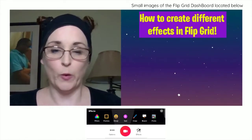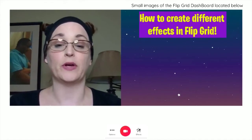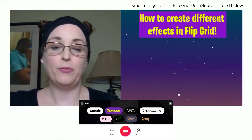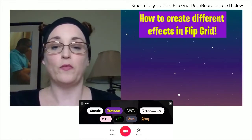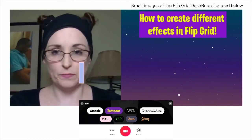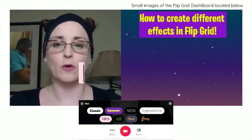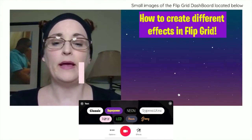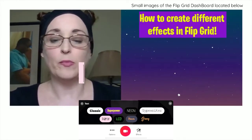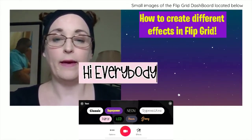When you want to add words to your Flipgrid you have choices of different kinds of text: classic, super power, neon, typewriter, groovy, sun, party. So if I wanted to put say party text, I've now clicked on that and you see this little rectangle in front of my face. I'm going to add something — I'm going to say 'hi everybody.' And you can see that.